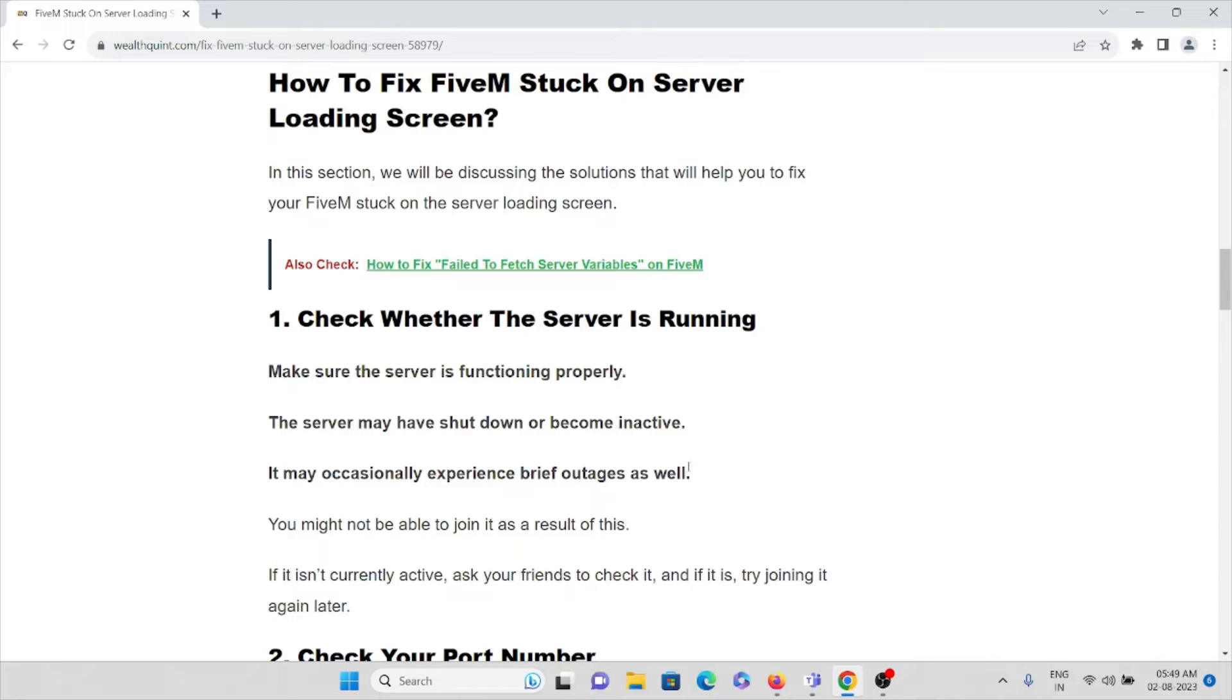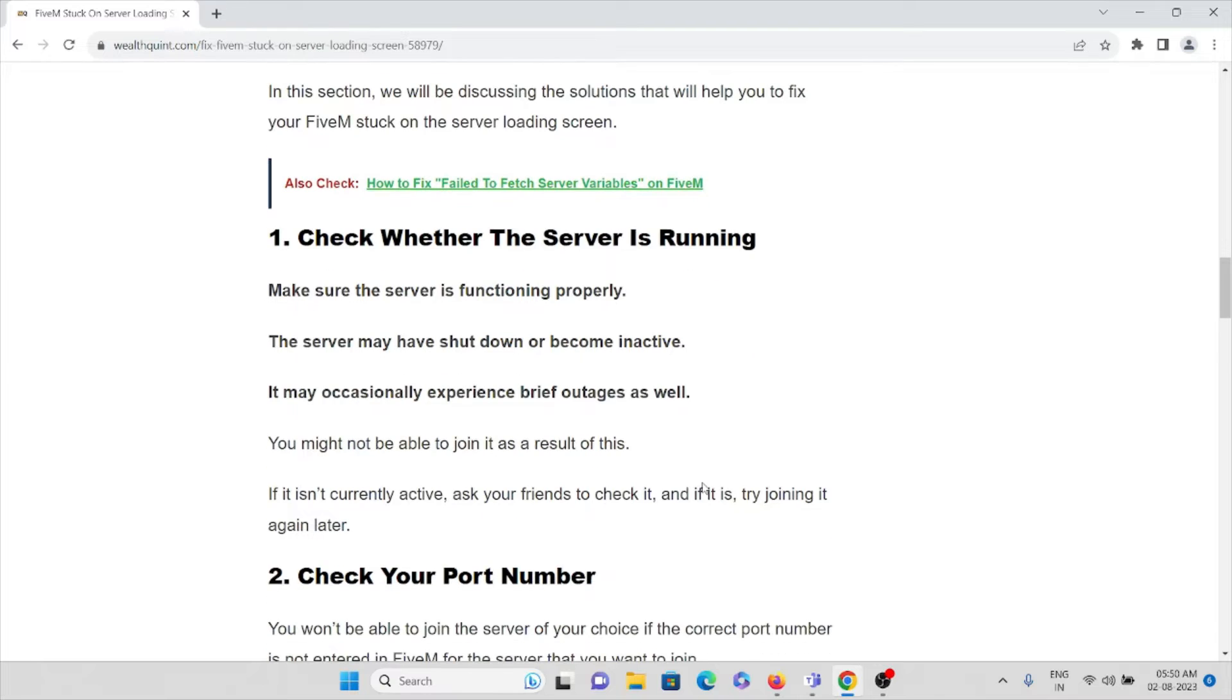It may occasionally experience brief outages as you might not be able to join it as a result of this. If it's currently active, ask your friends to check it, and if it is, try joining it again.